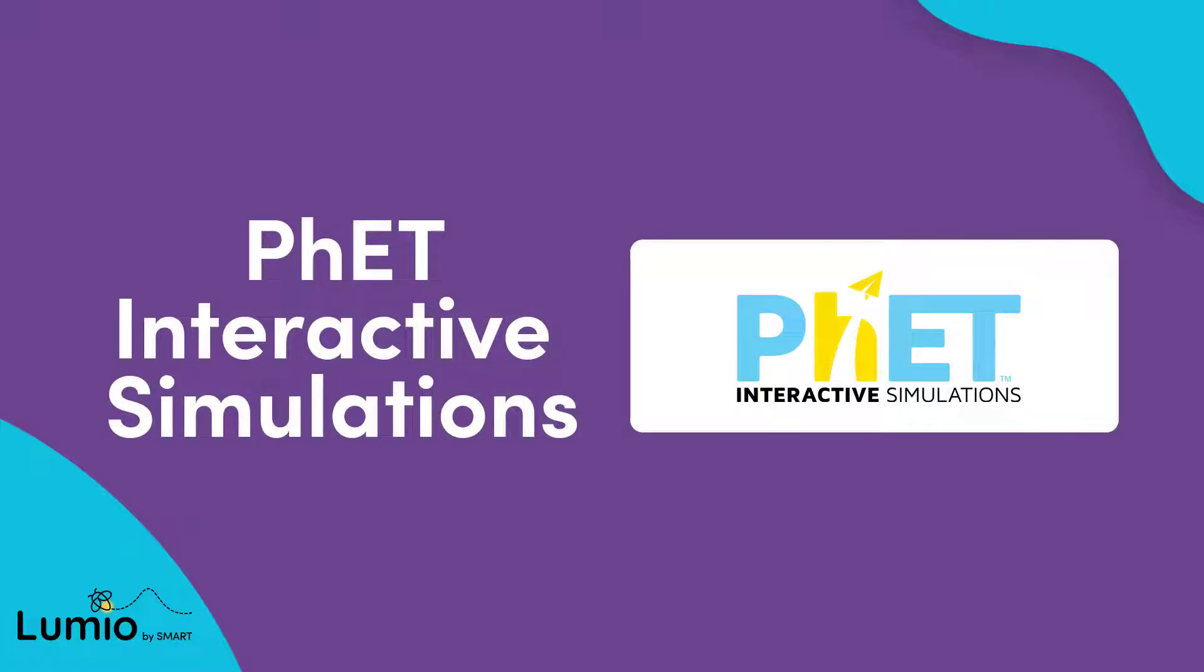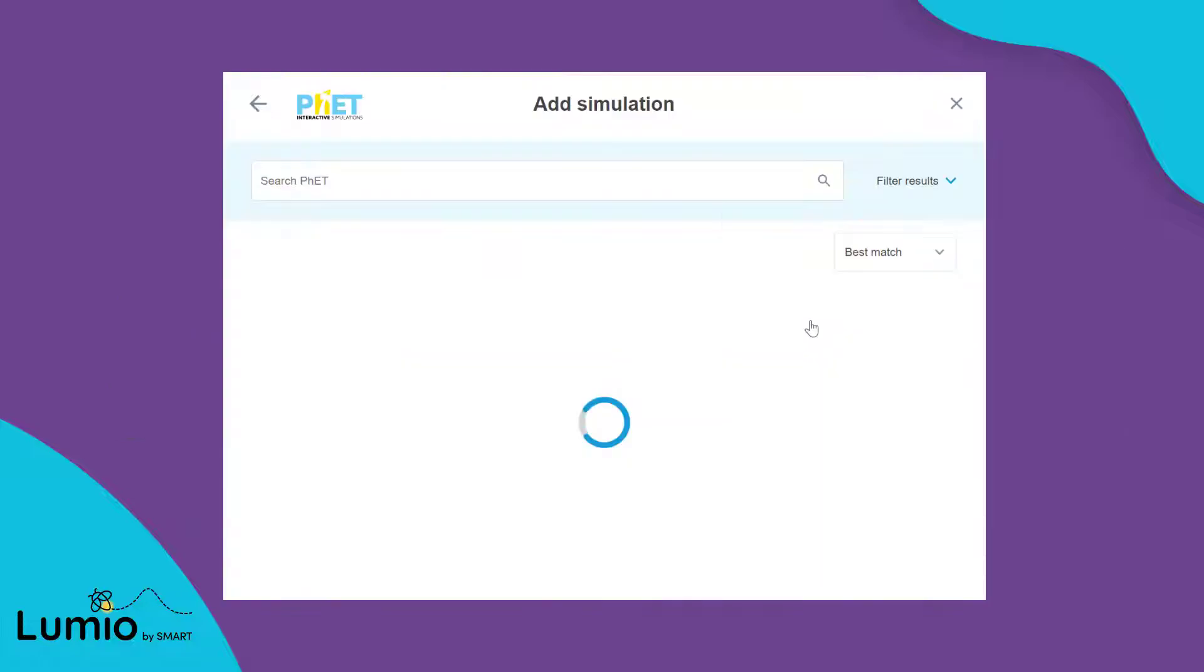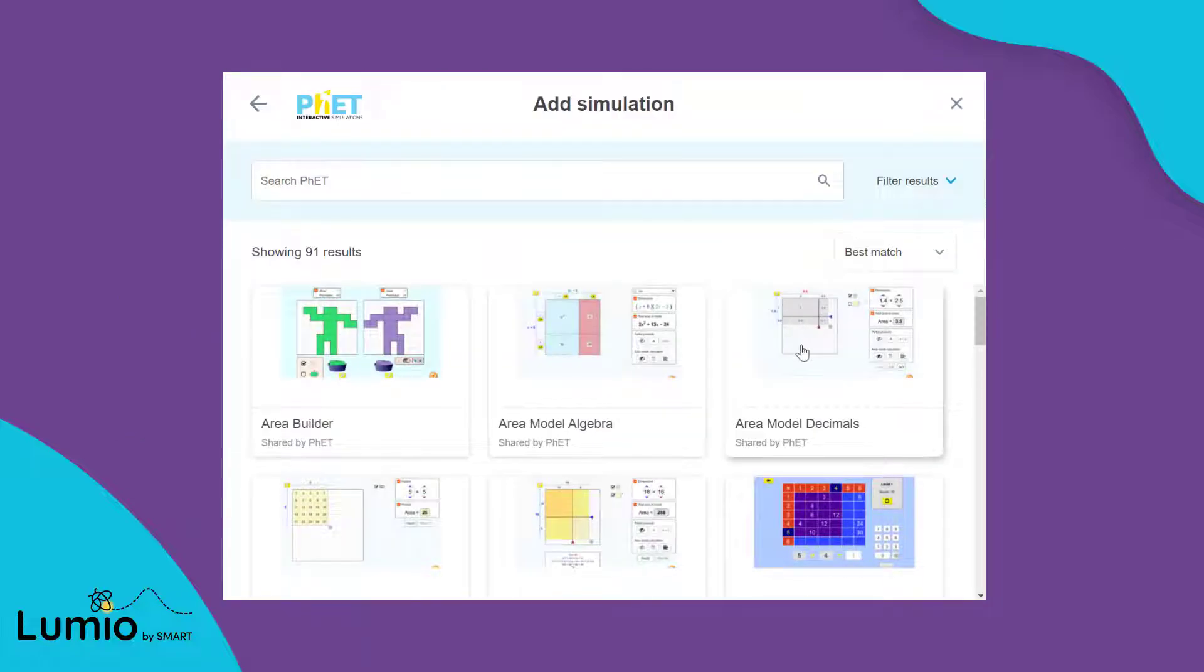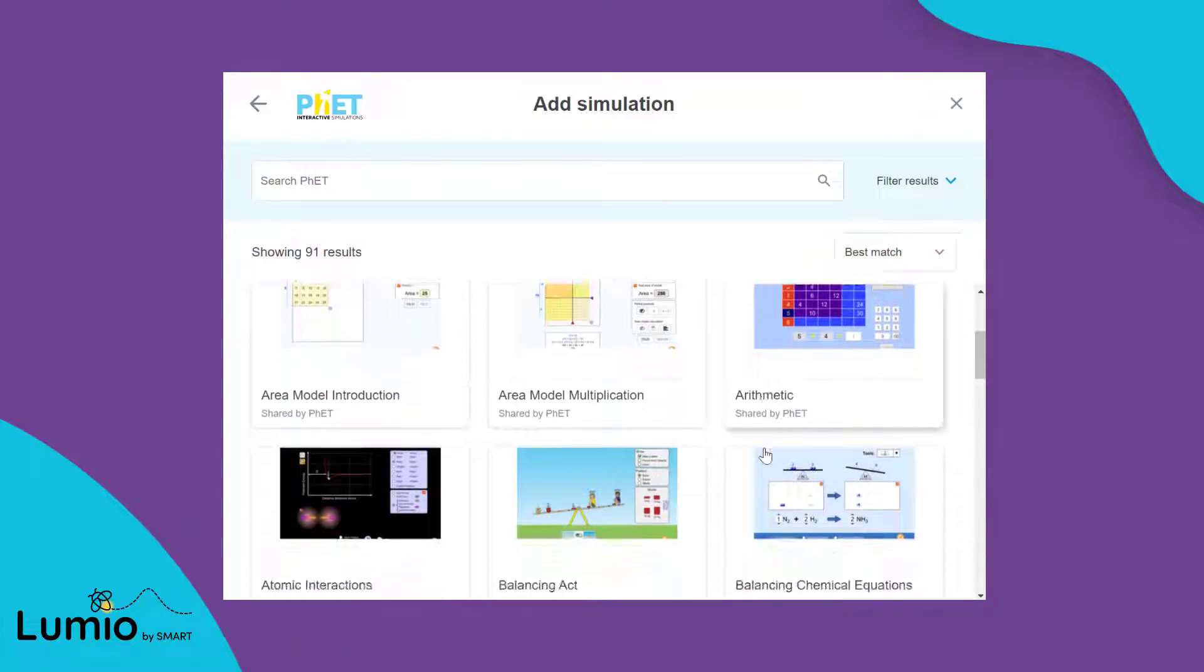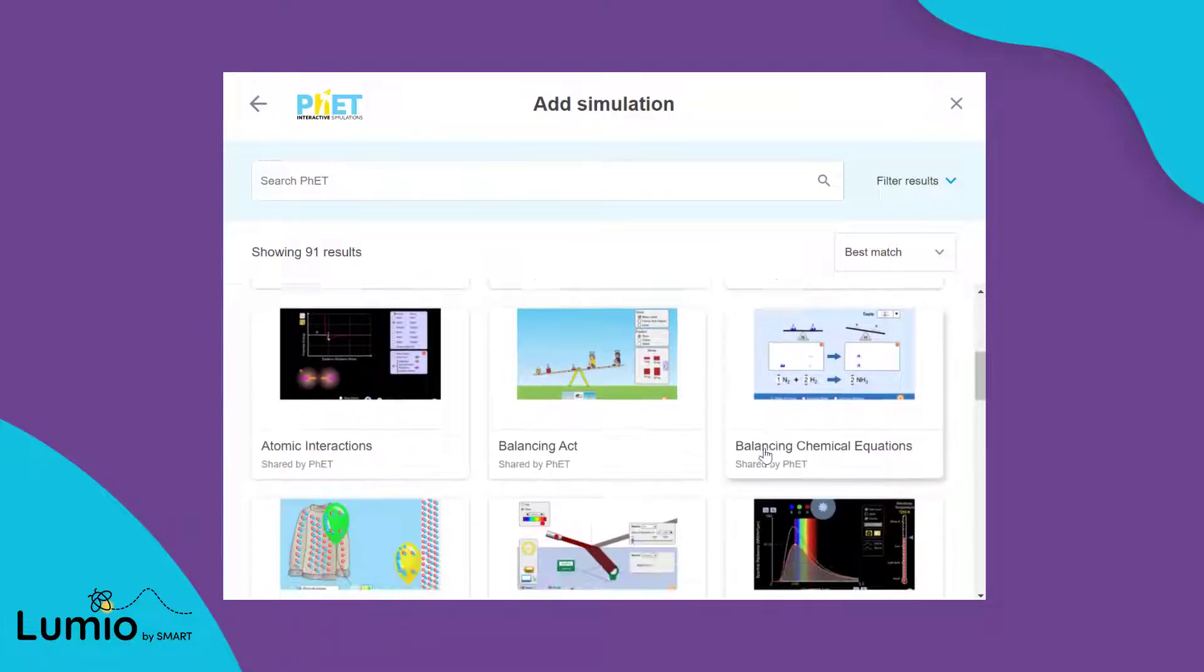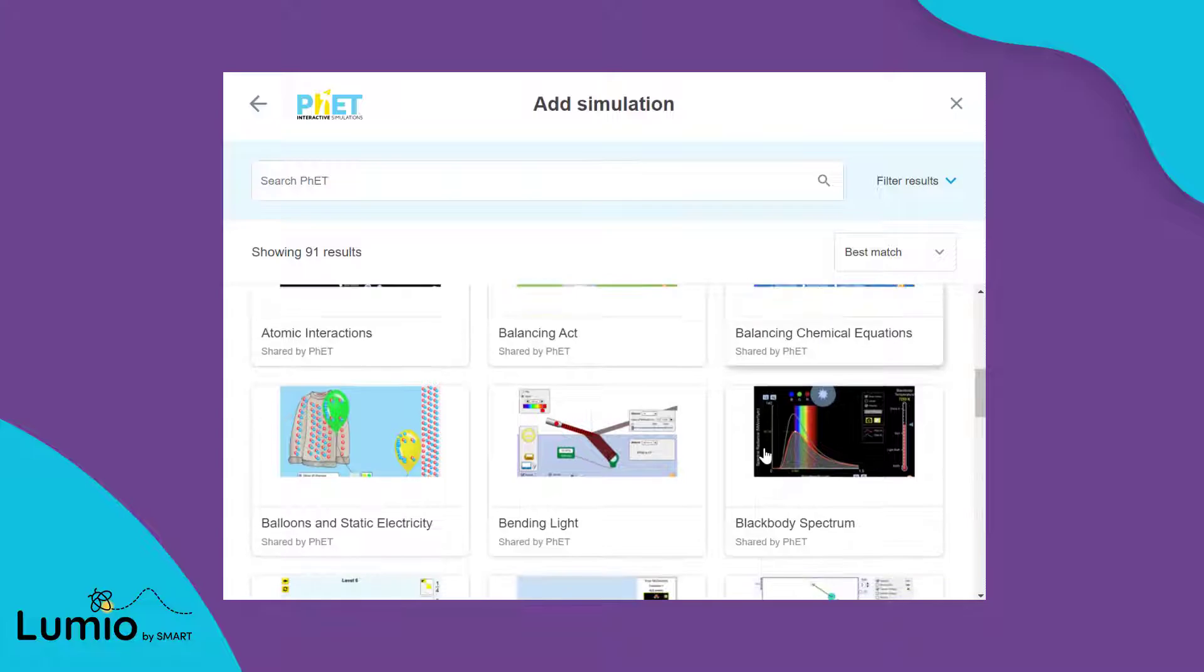Introducing PhET simulations in Lumio. Quickly add engaging, interactive, research-based simulations to any Lumio lesson.